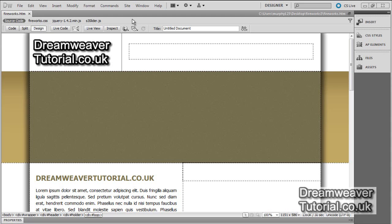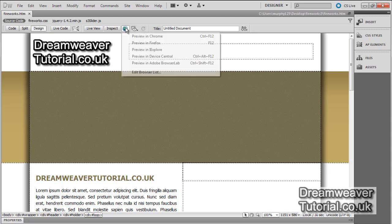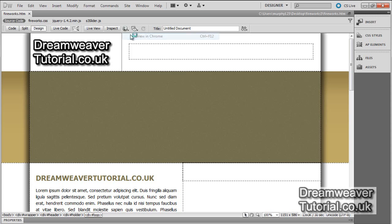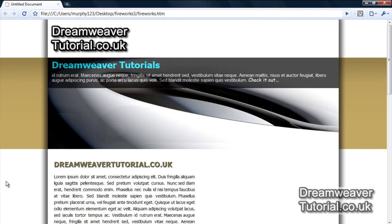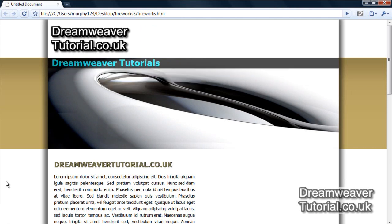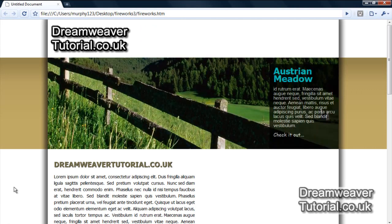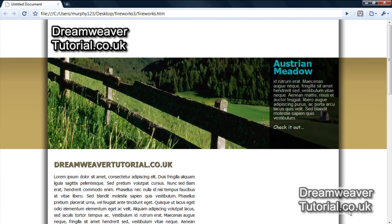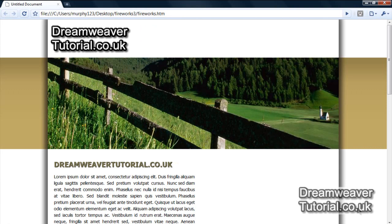Hi everyone, this is James at dreamweavertutorial.co.uk. I've put together a tutorial based upon the Series 3 slider plugin, which is a jQuery animated image rotator and fader. It has an animated overlay which you can place headings, descriptions, and also links into.